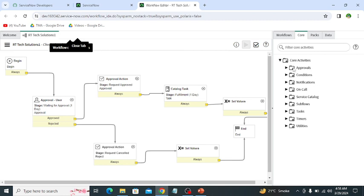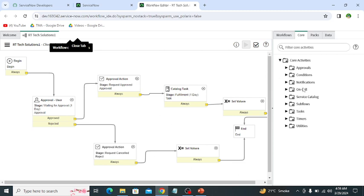So we can use these activities according to our requirements. Like we can use approval activity for some approval purpose, and if we have some type of condition, then we can use the condition activity. So all activities have different purposes and we can utilize these activities according to our requirements.